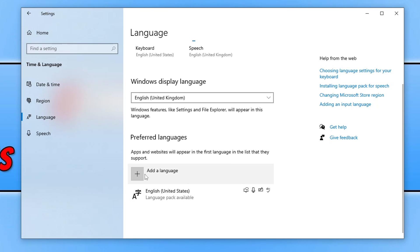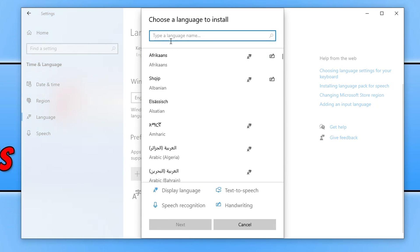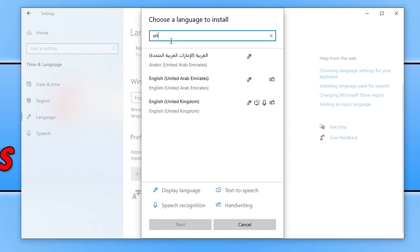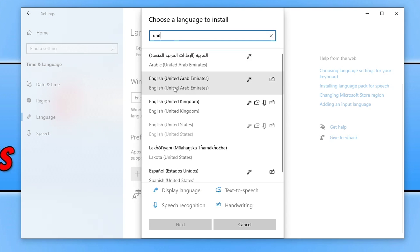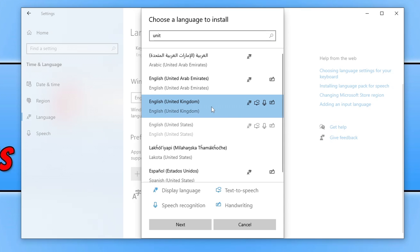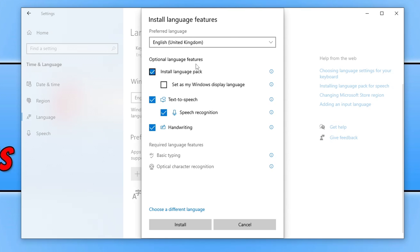I now need to click on add a language and I then need to type in United Kingdom and you can then see United Kingdom is there. So again if I select that and go next and then if I go install you can choose what you want to install.